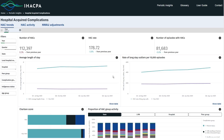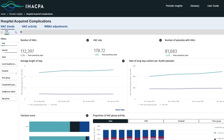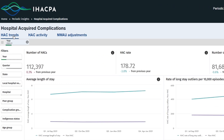Let's first look at the HAC dashboards. A HAC is a complication which may occur during a patient's stay at the hospital. The National Benchmarking Portal presents three dashboards which provide information on HACs: HAC trends, HAC activity, and NWAU adjustments.